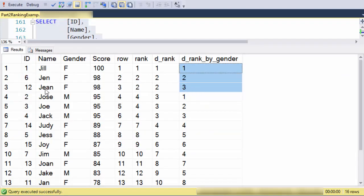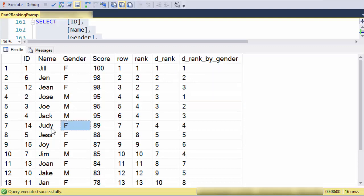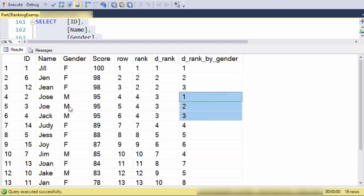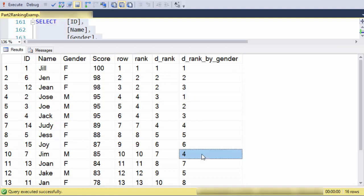When we execute that and look at the data here, we see that Jill, Jen, and Jean are the top three scores and they all happen to be female, so one, two, three. The next female we see is Judy and she takes fourth place because she's fourth within the partition of women. Likewise, when we see Jose, Joe, and Jack, they're one, two, three in the gender, and then Jim comes in fourth place and Jake in the fifth place.